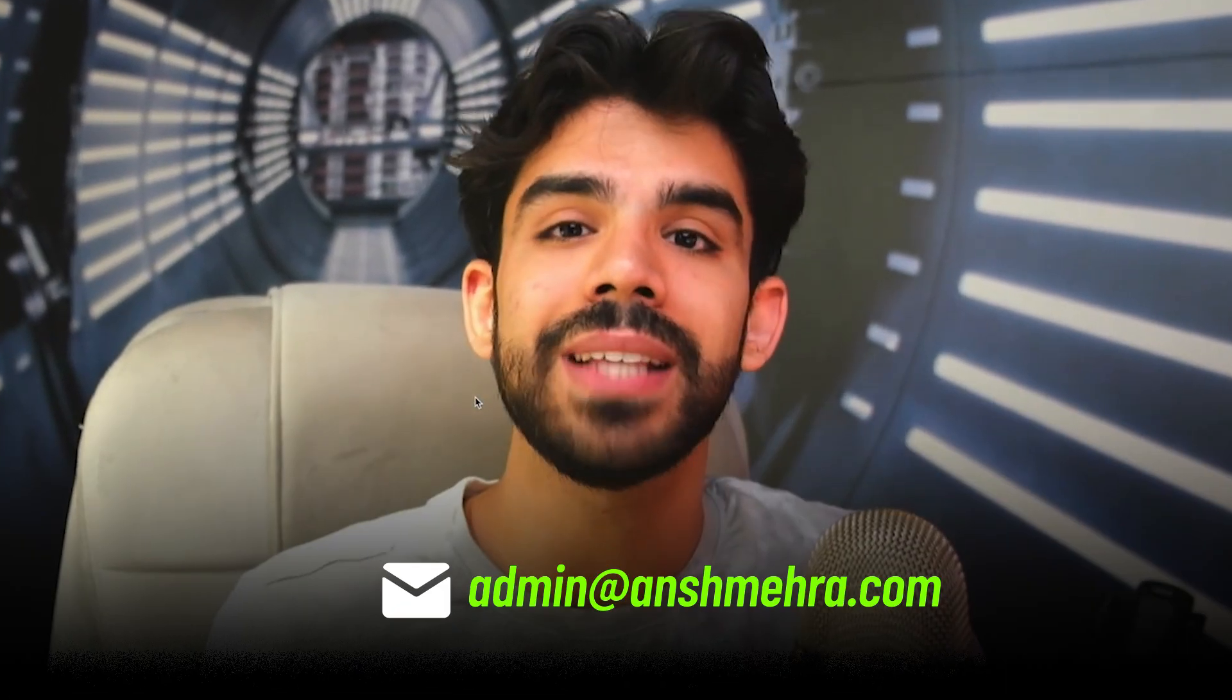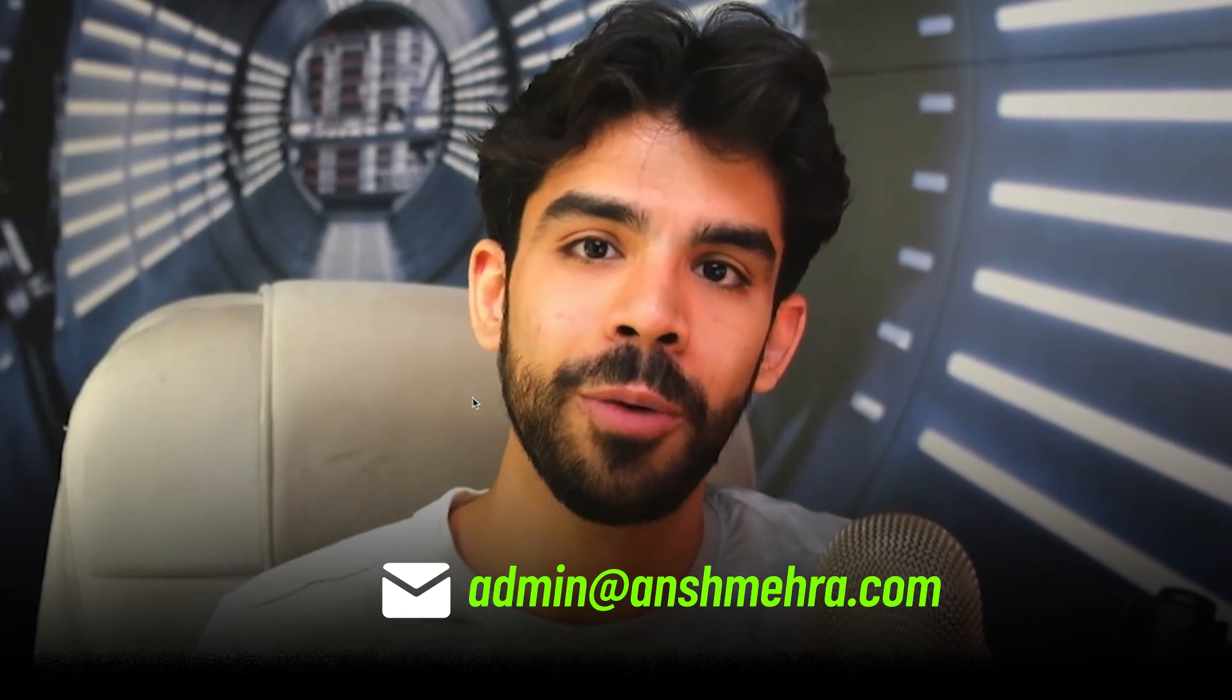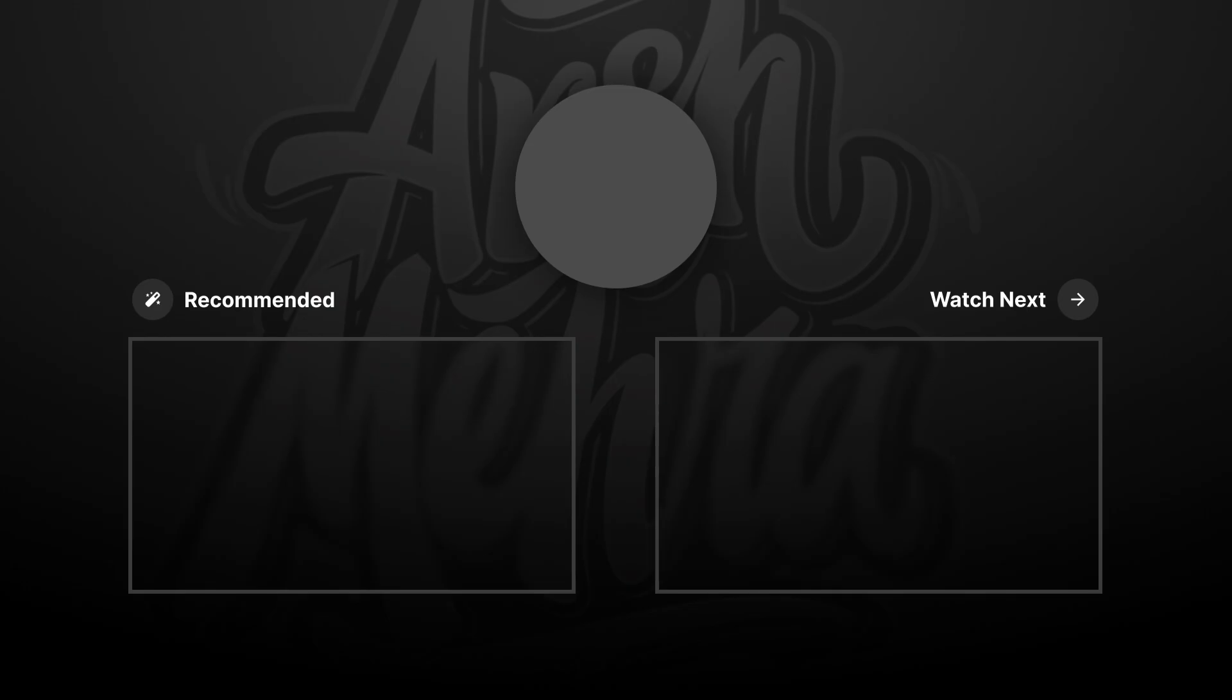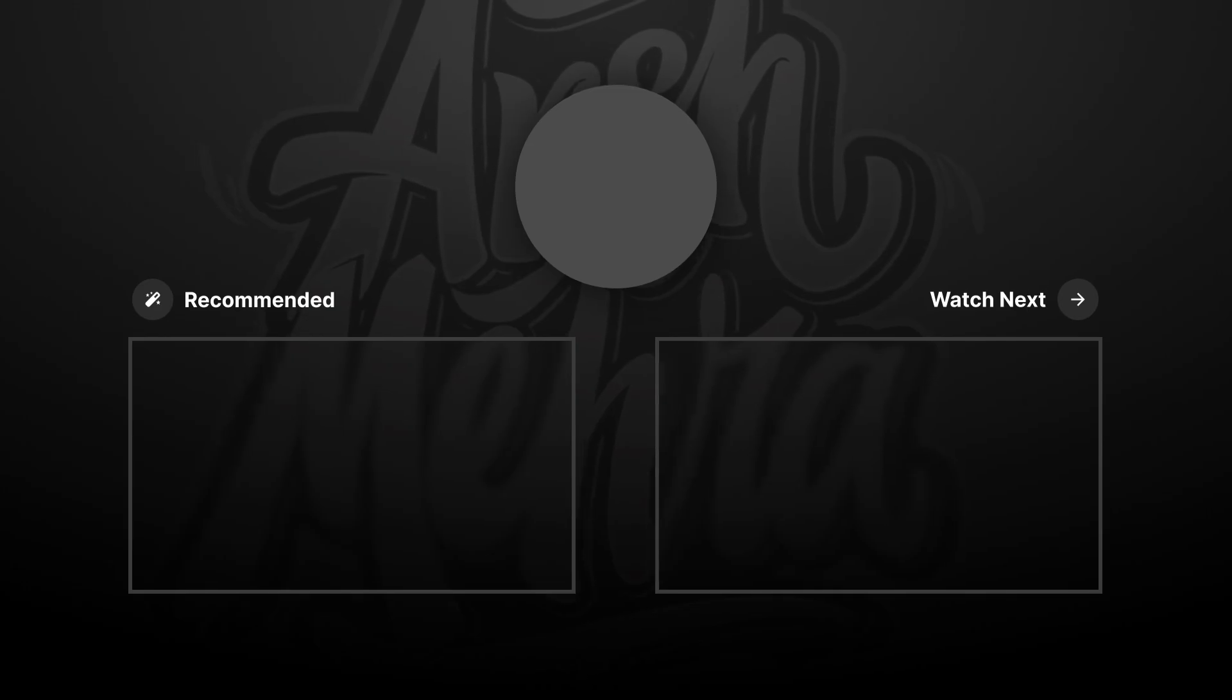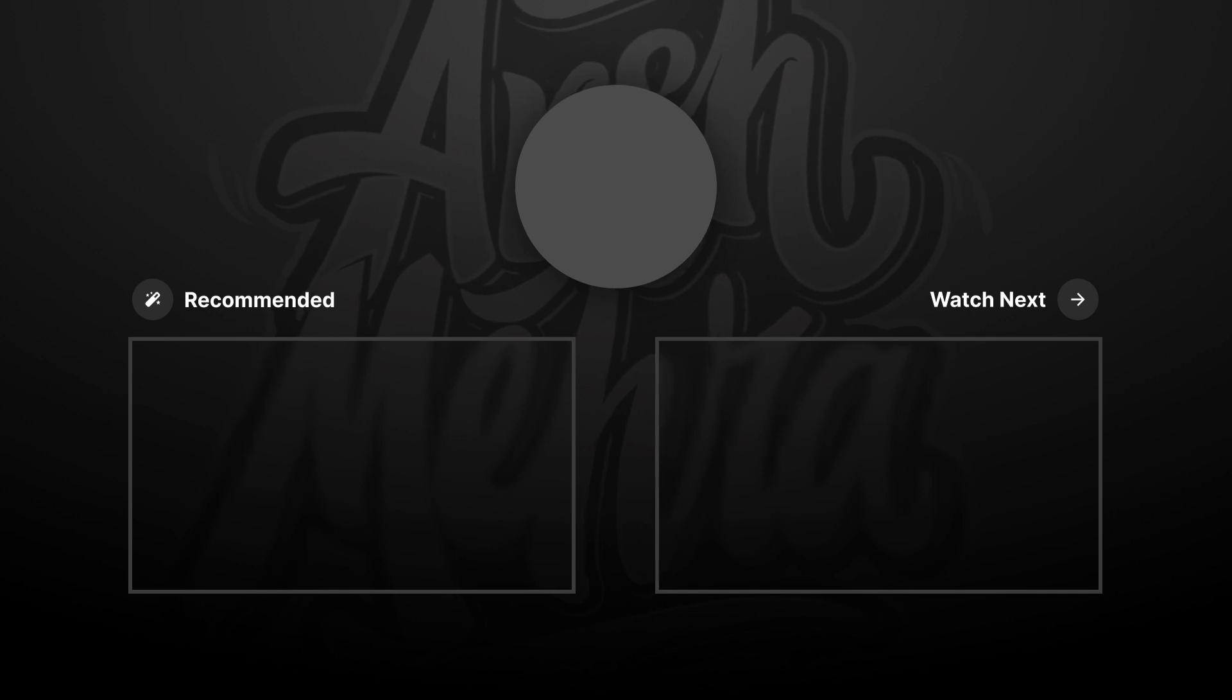Let me know in the comment section if you have any feedback. My email is admin at the rate anshmera.com. This entire revamp was done as a quick exercise. So I know that I have made quite a lot of mistakes, but I'm always open to hear new ideas and suggestions. I hope that you're taking care of your mind and body. This is your dost Ansh Mehra signing out. If you like this video, make sure you click on like and hit the subscribe button. I regularly upload videos on UX design, marketing and storytelling.